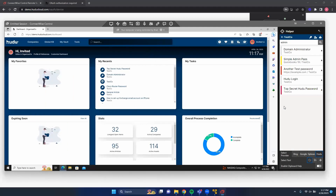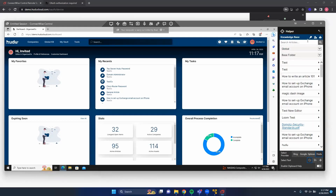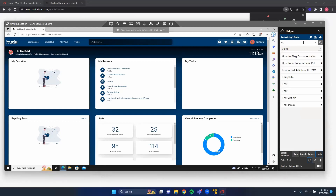The final feature of the ConnectWise Control Extension is KB articles. Pressing the KB icon opens the KB view, where — just like before — we can search for articles. Searching 'article' returns results from across all folders within the global KB.